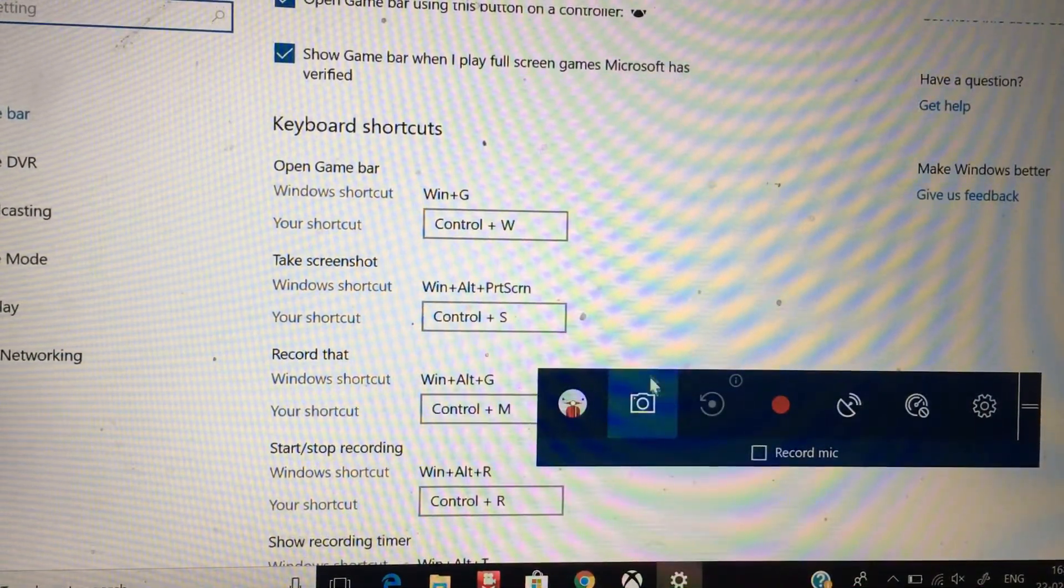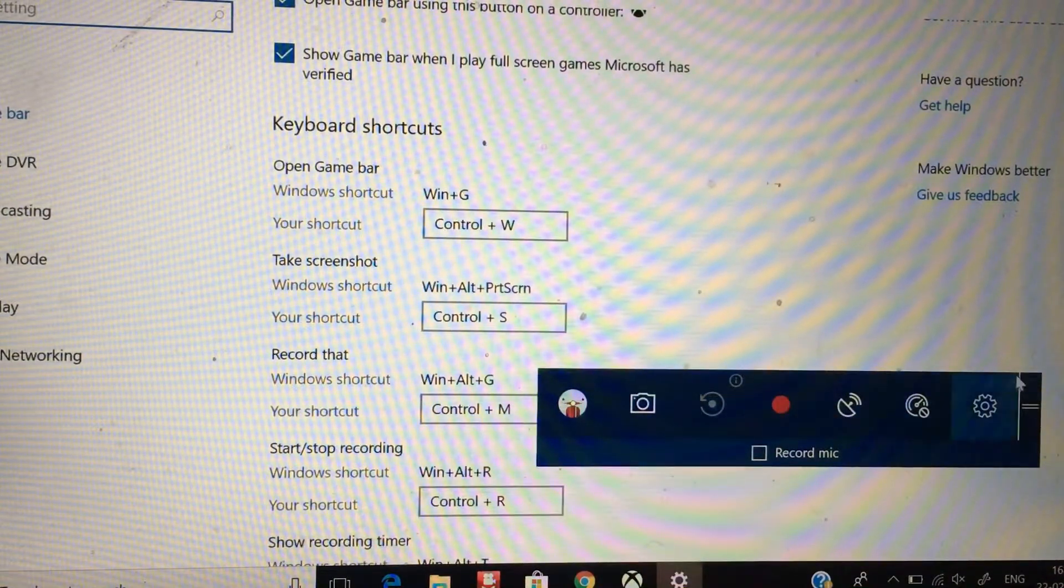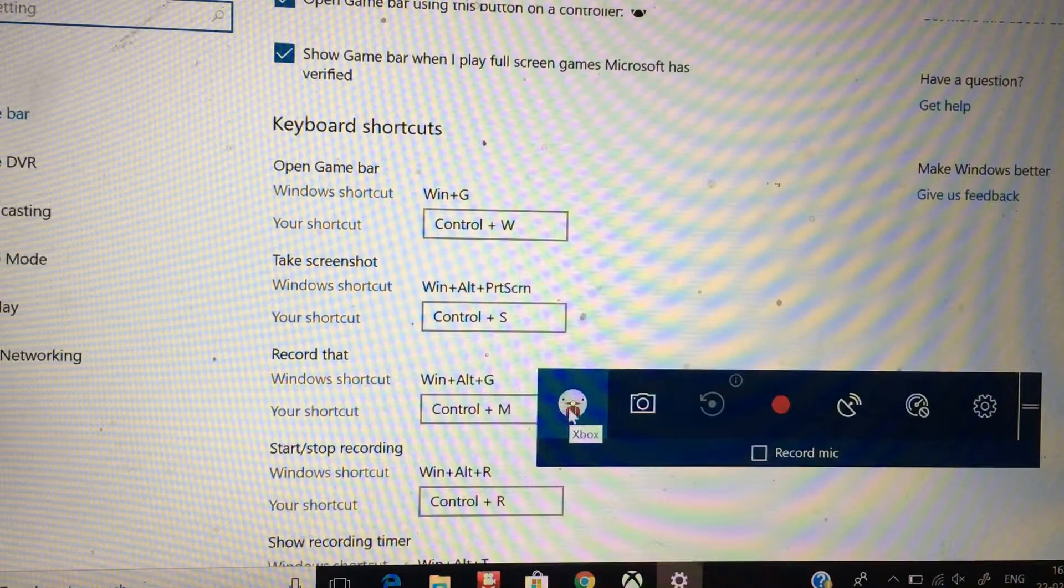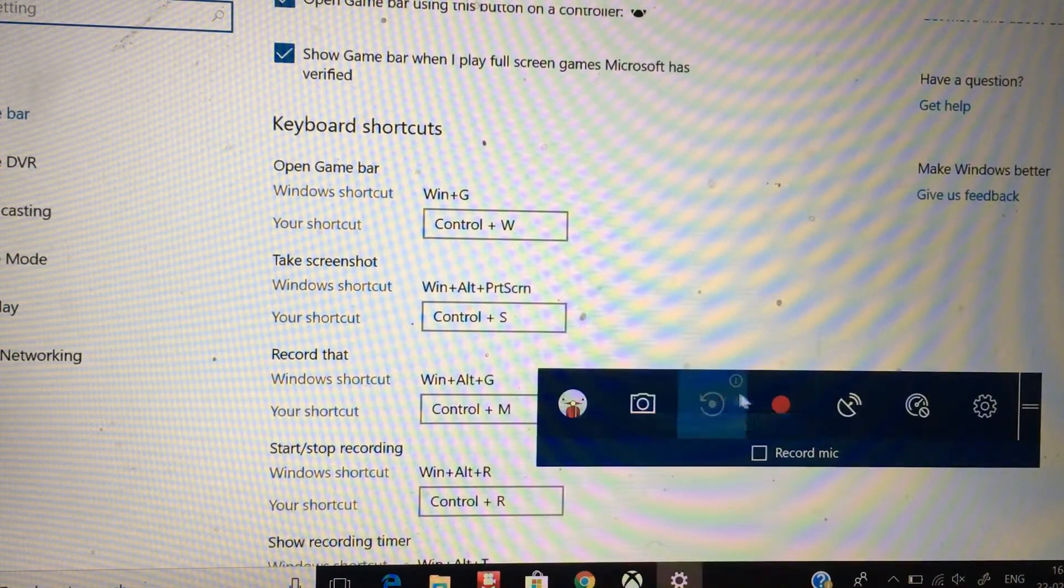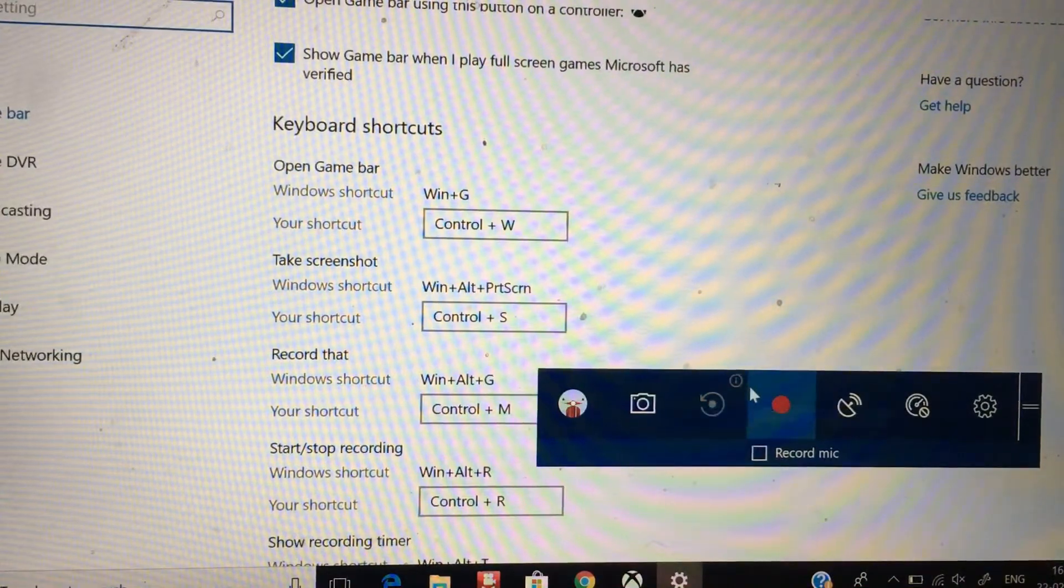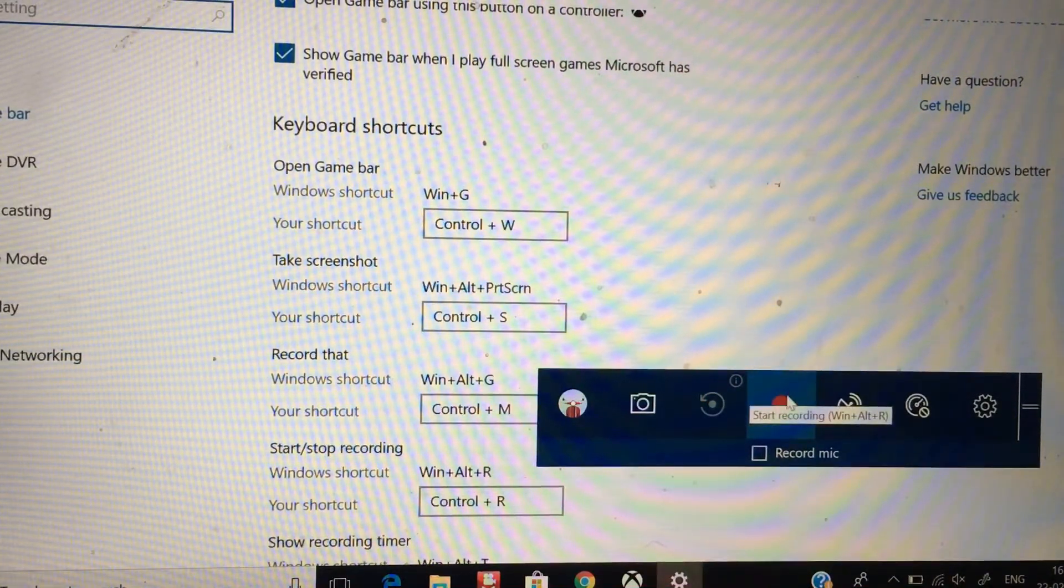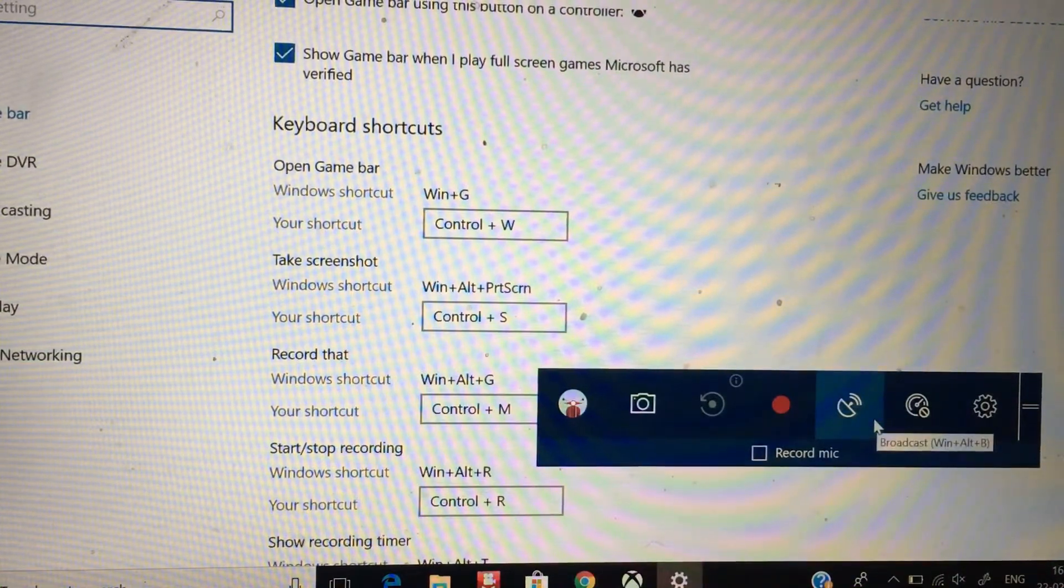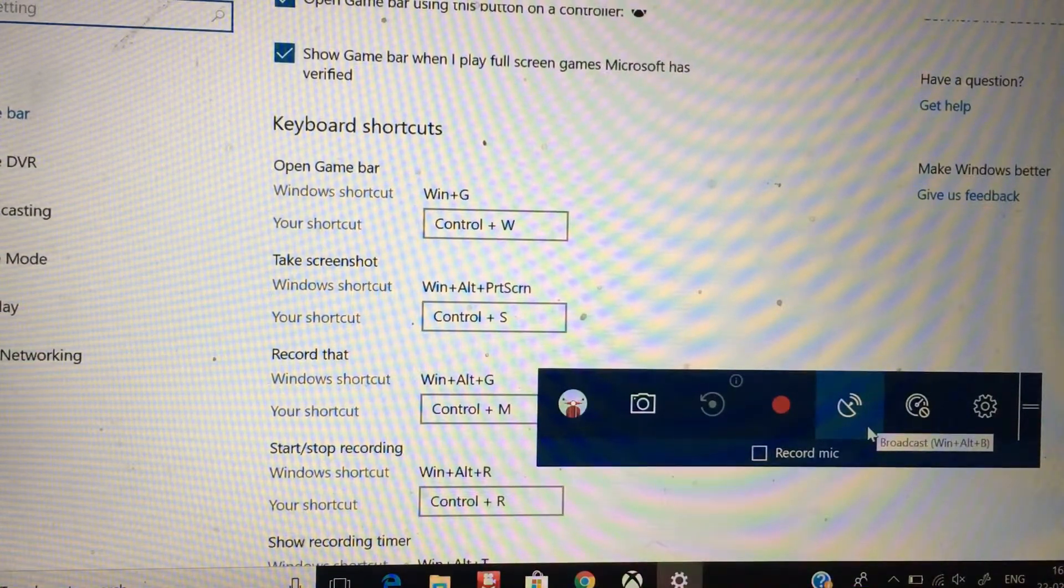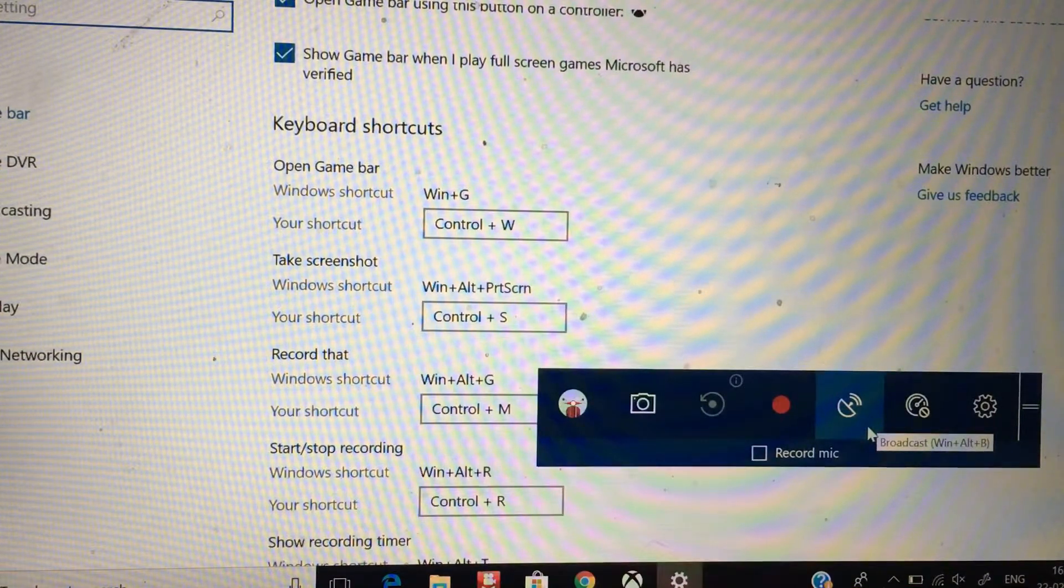This is how it looks. There is my Xbox icon. You can take screenshots from this. This is 'record that' and this is the main option to start recording. And this is streaming, but you can only use it when you have the actual Xbox console.